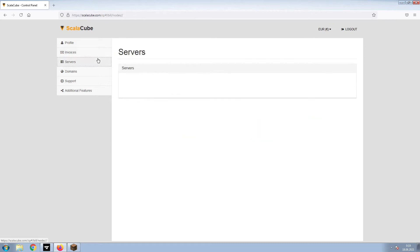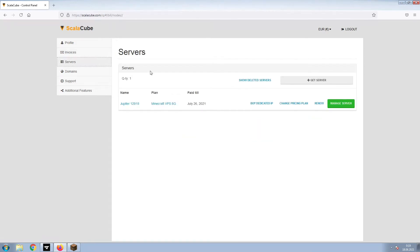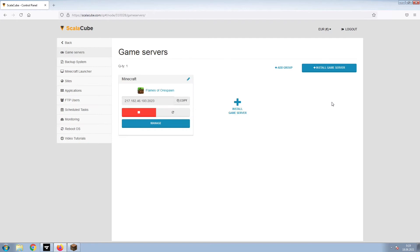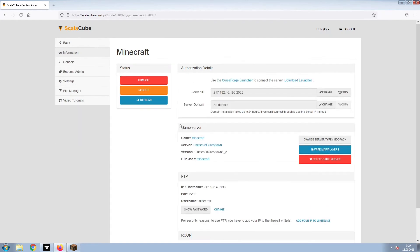Once this is done, go to Servers and click on Manage Server. Click on Manage again. Install the required client as shown here and launch it.